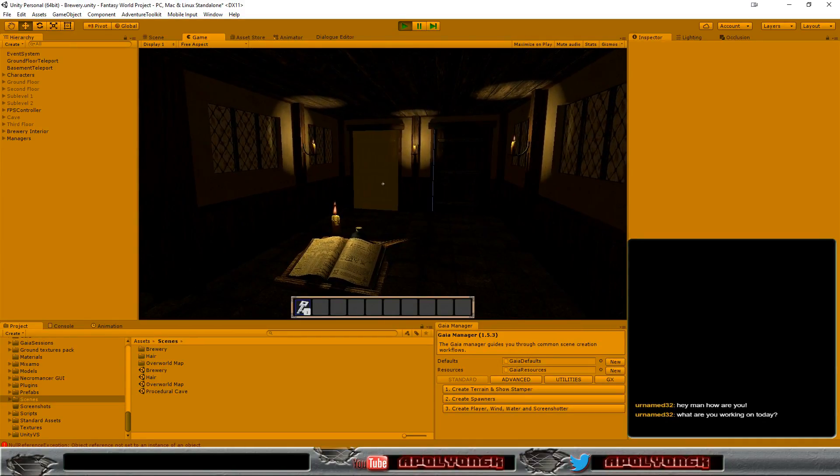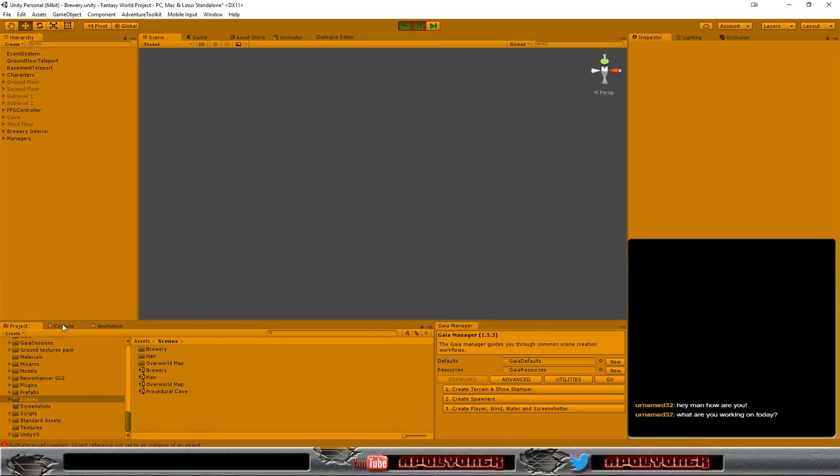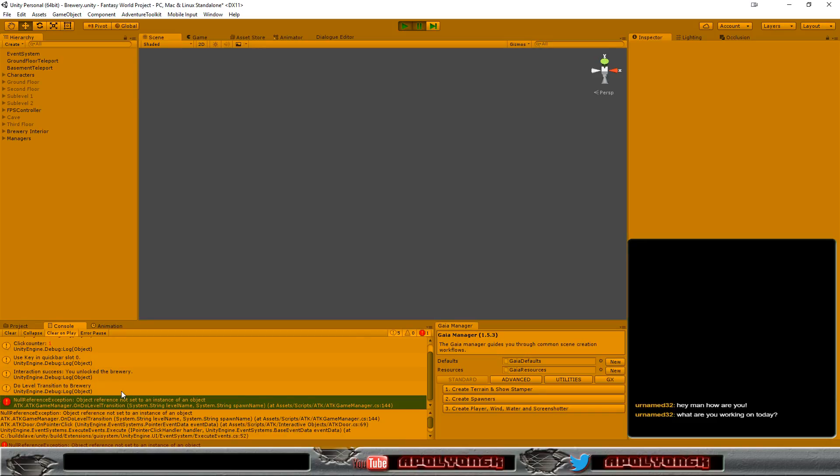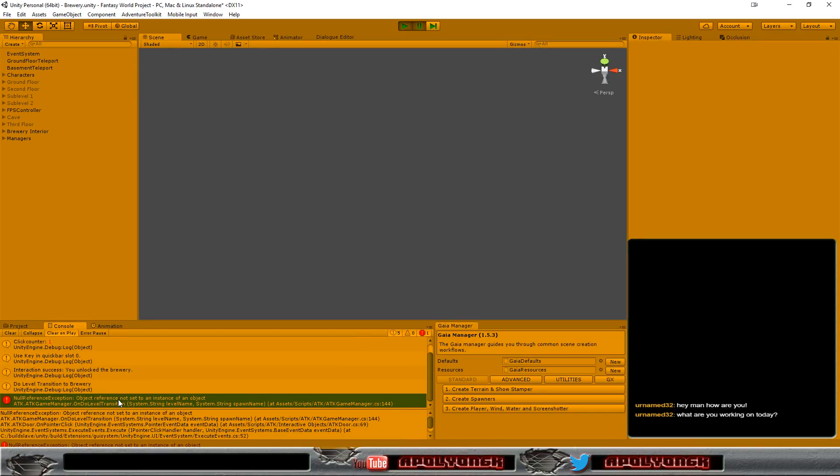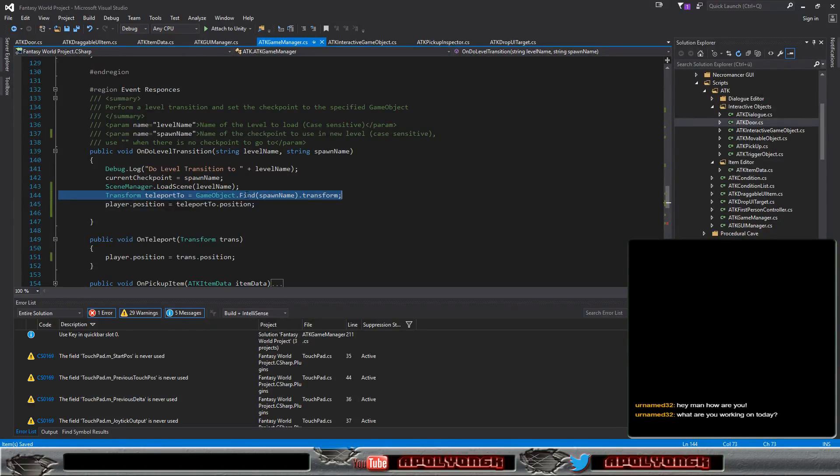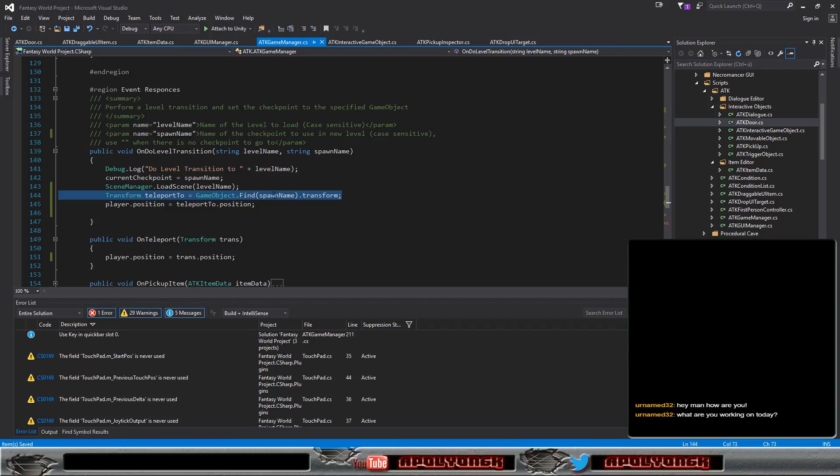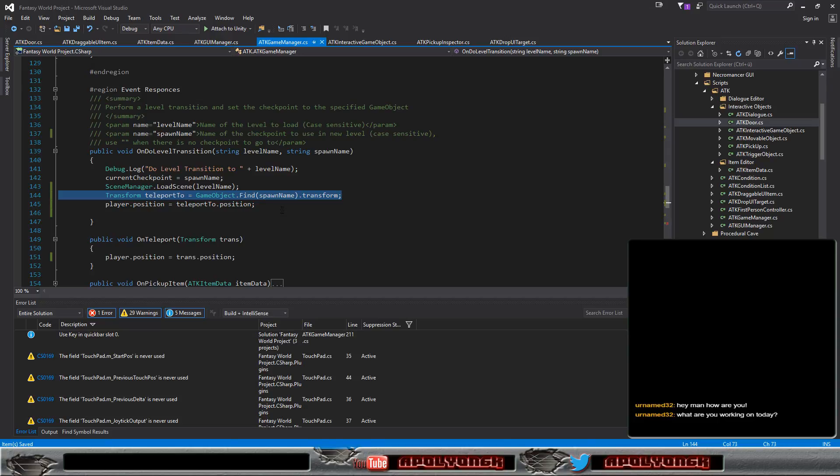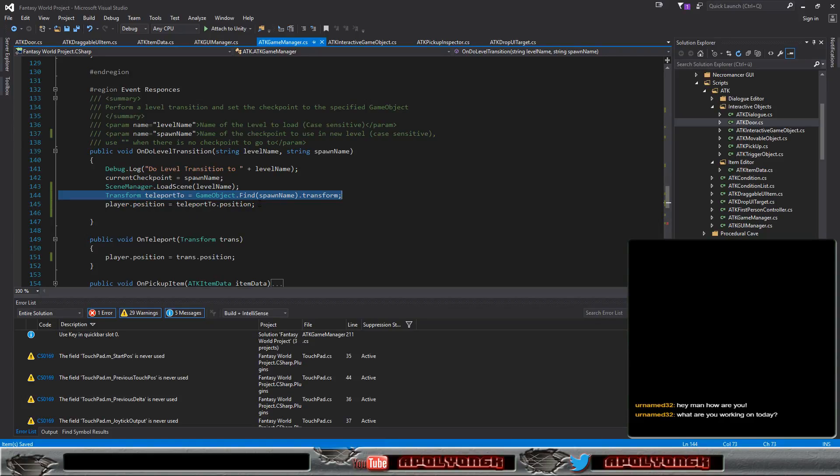Now it's loading but it set me on the wrong spot. Null reference exception. So let's have a look. Transform, right, game object here. So it couldn't set the position here.